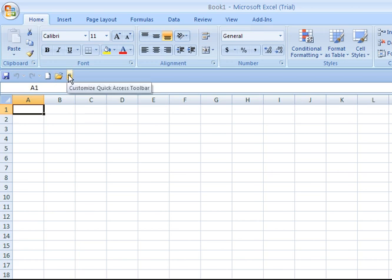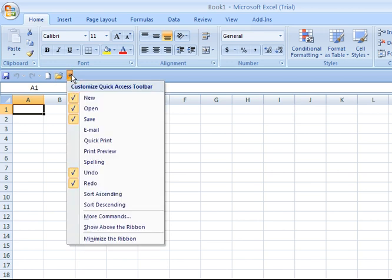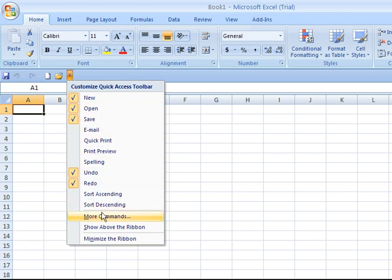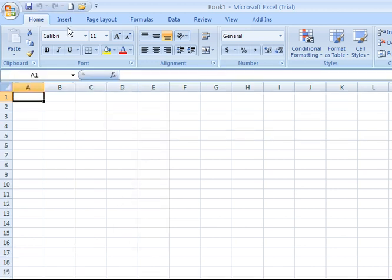To change the location back, locate the arrow to the far right of that toolbar, click on it, come down, and then you have the option to now show it above the ribbon. I'm going to click there and it will put it back where it was initially.